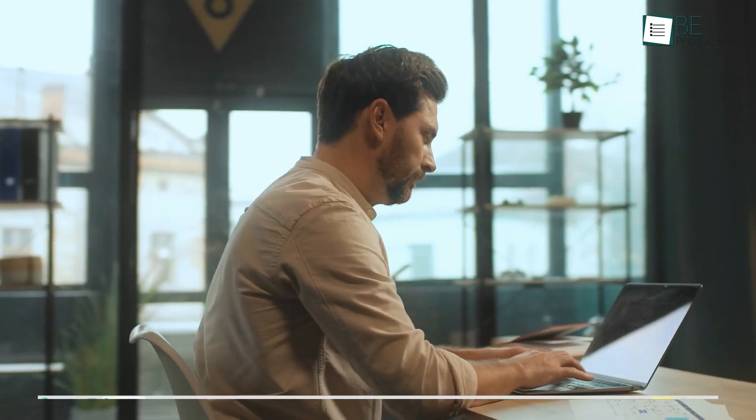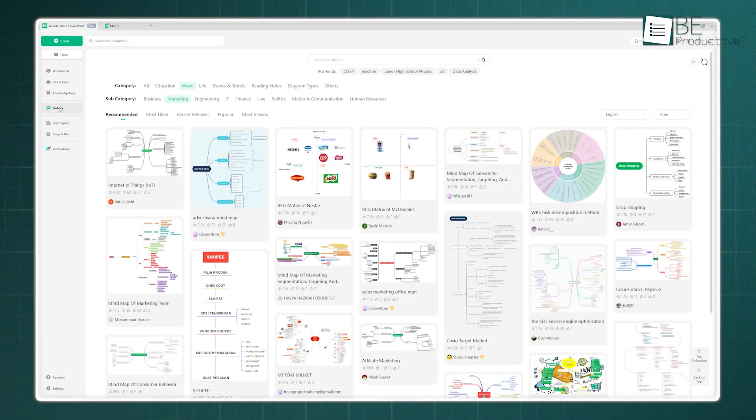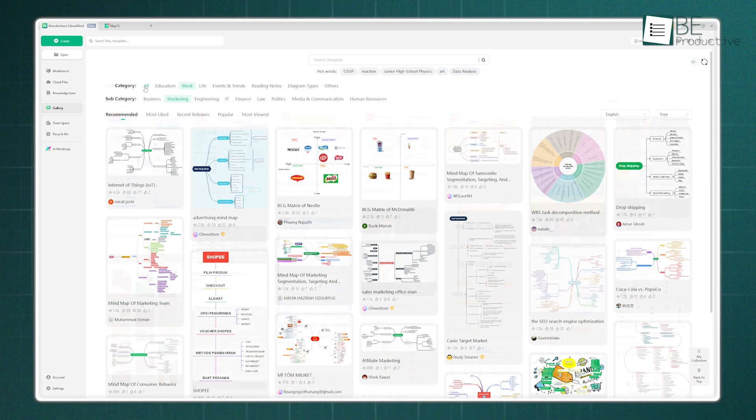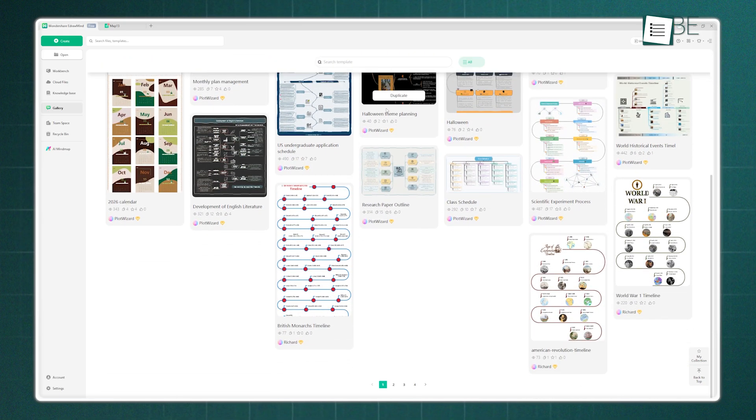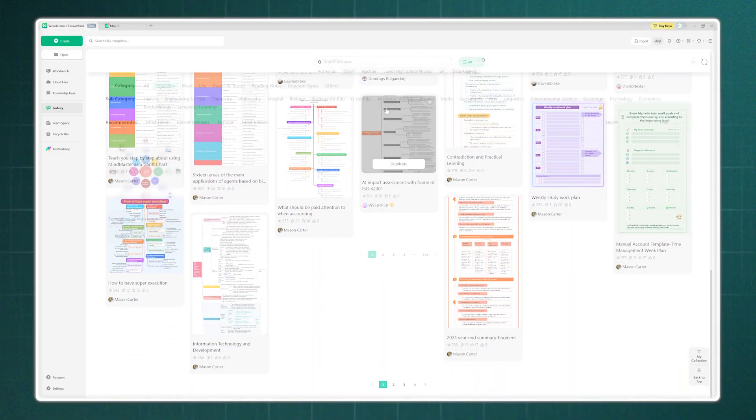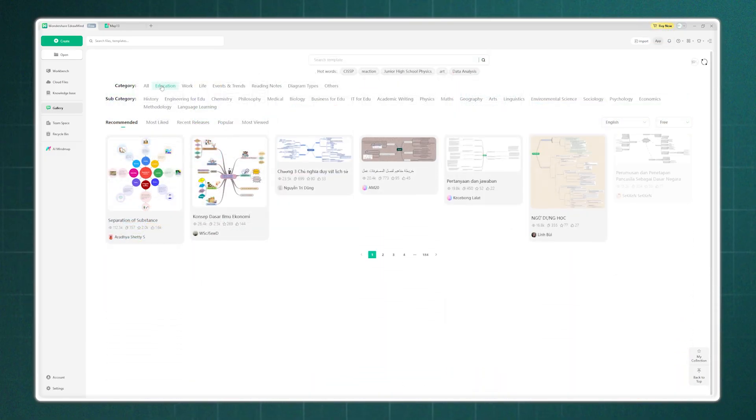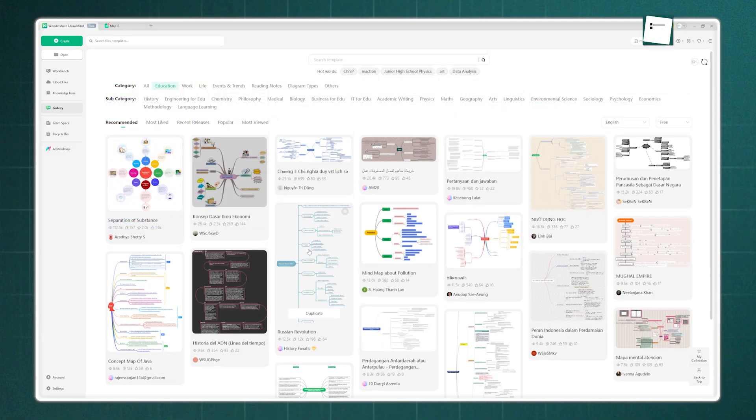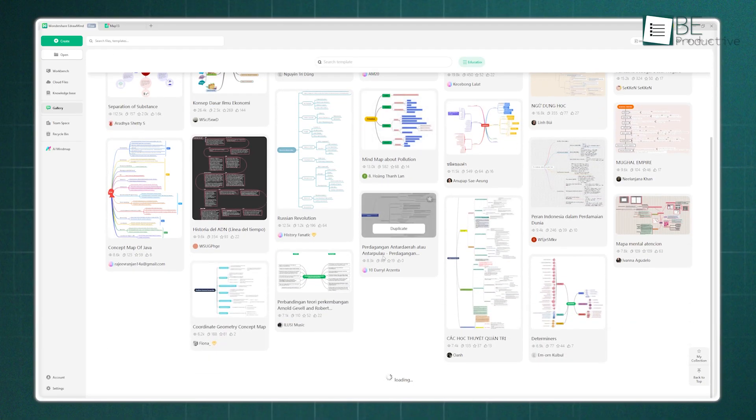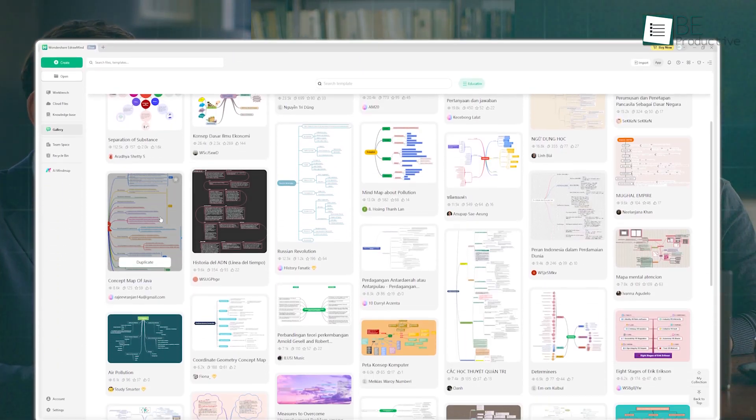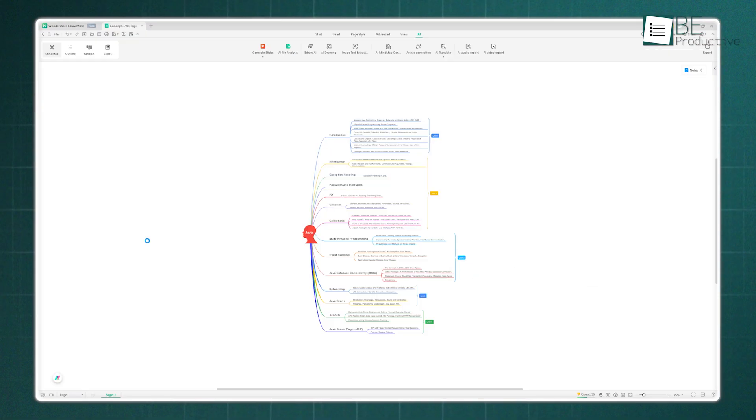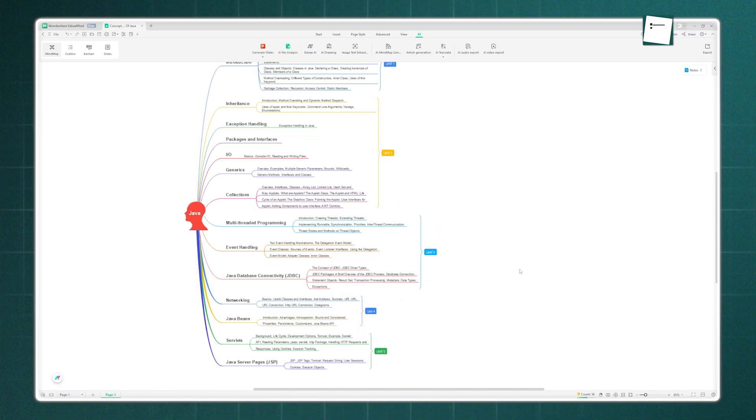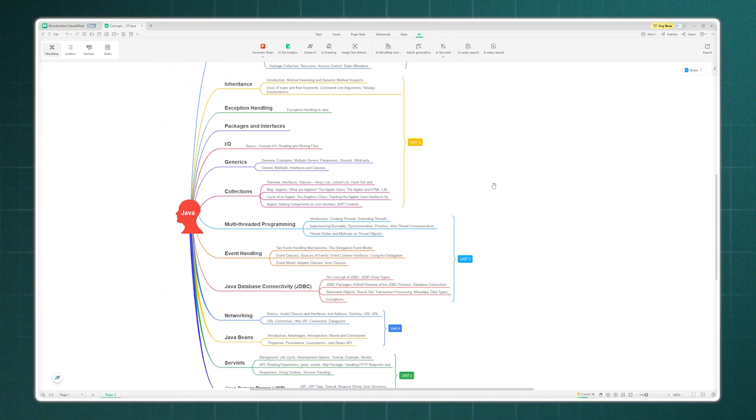Now, all this AI power is great, but sometimes you just don't want to start with a blank canvas. This brings us to EdrawMind's template library. It is genuinely massive. You're not just getting a few basic layouts. You're getting thousands of templates for book summaries, project plans, marketing strategies, class notes, SWOT analyses, and so much more. We browsed through it, and whether you're a student, a project manager, or a writer, there's a pre-built structure waiting for you. This is more than just aesthetics. These templates are designed to help you think and take better, more structured notes from the get-go.